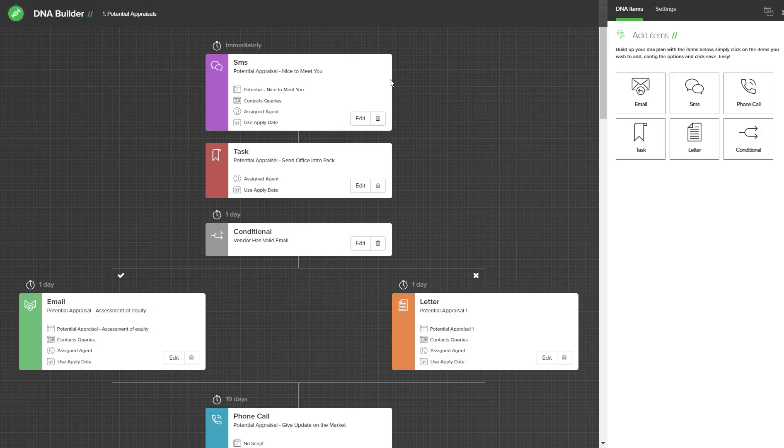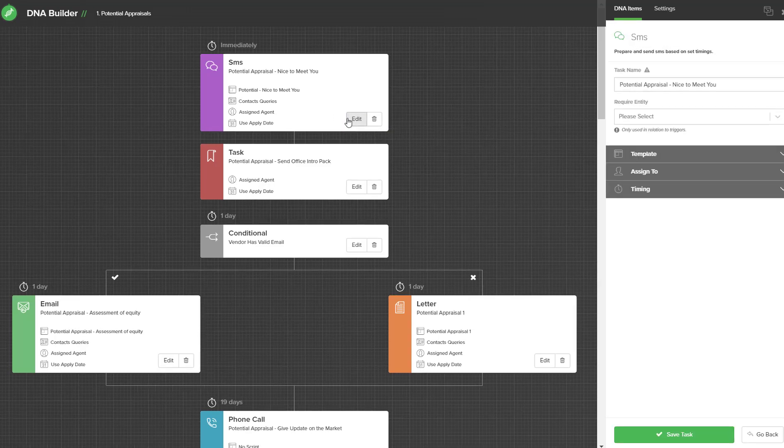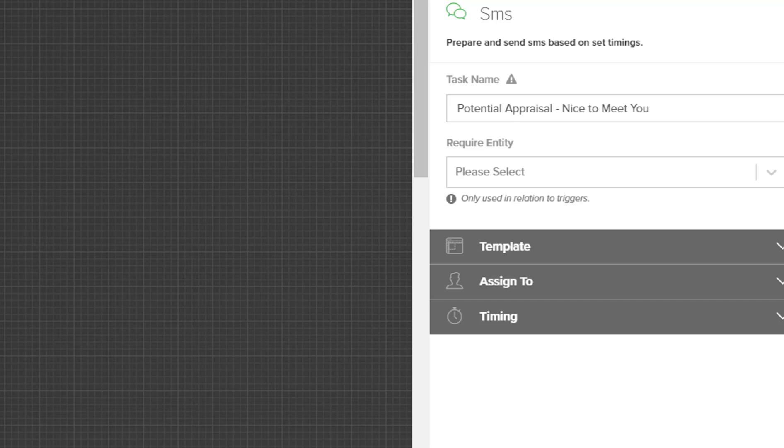Once your DNA plan is loaded, you'll then see that all the SMSs and emails are in purple or green. When you see a purple or green item in the DNA plan, hit the edit option and it will load it on the right hand side panel to edit.